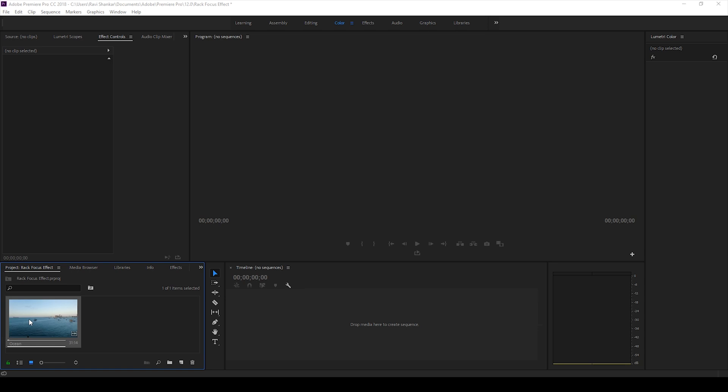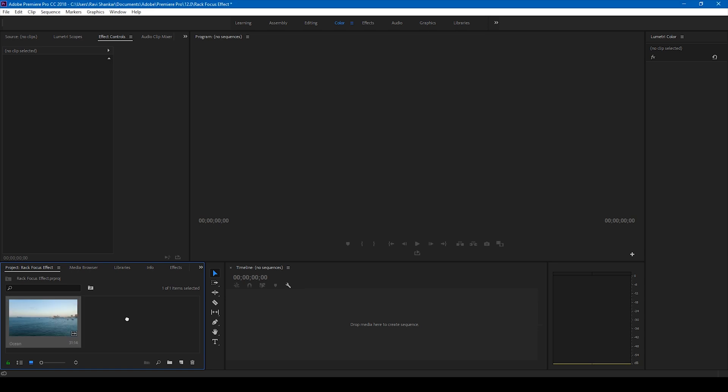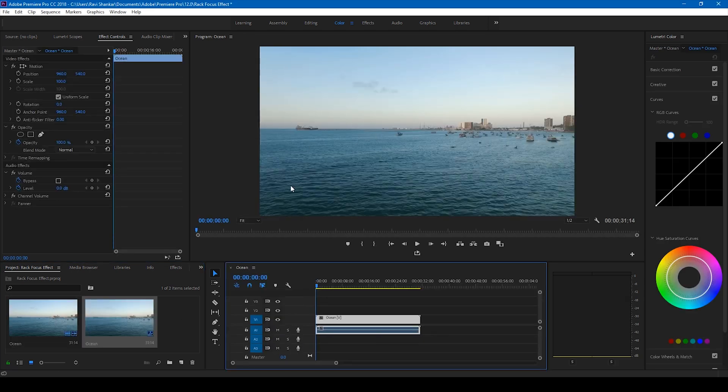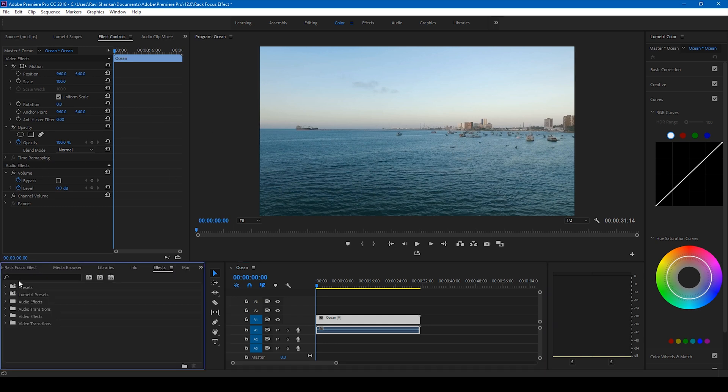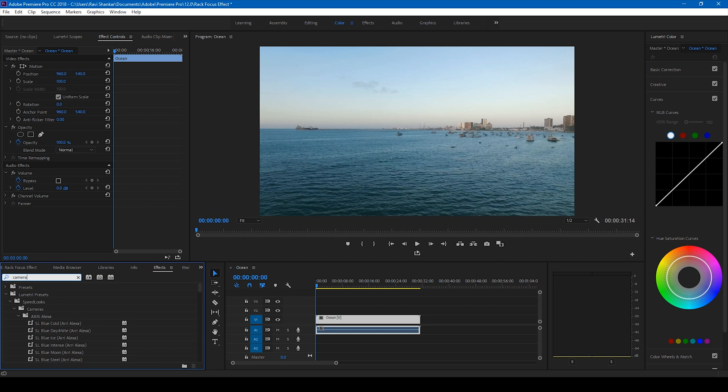Alright, so I have a video here. Let me drag this to the right side panel so that a sequence is created. Now the first thing I'll do is go to the FX panel and simply add a blur effect.